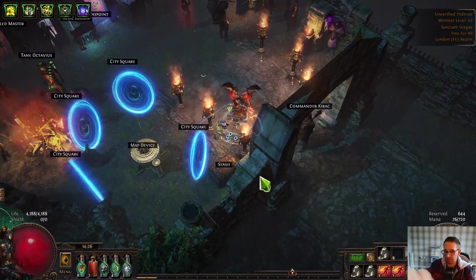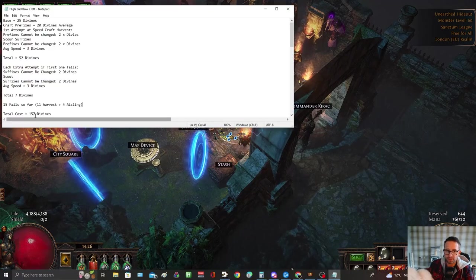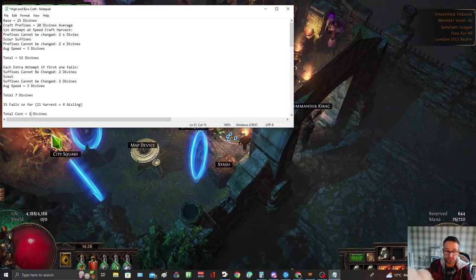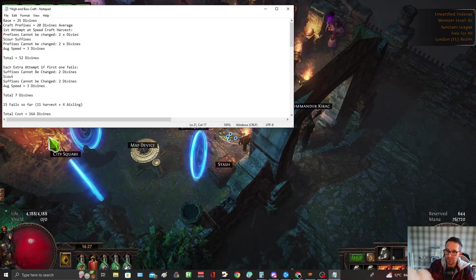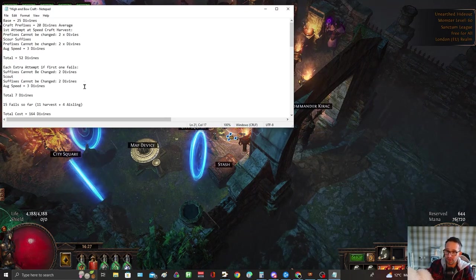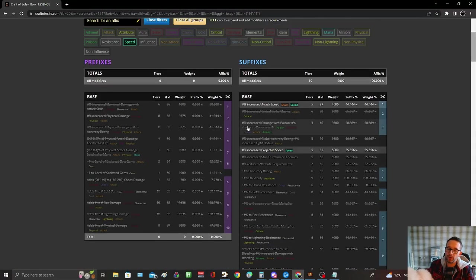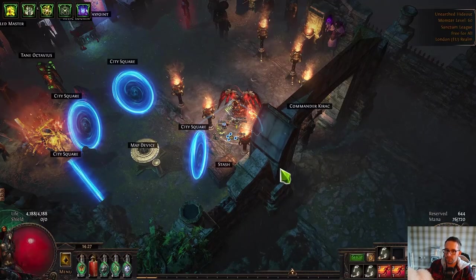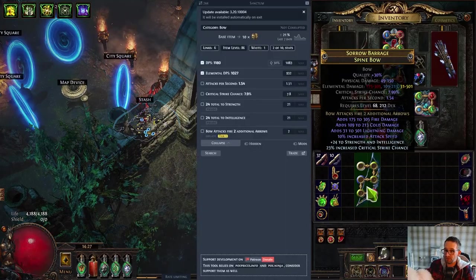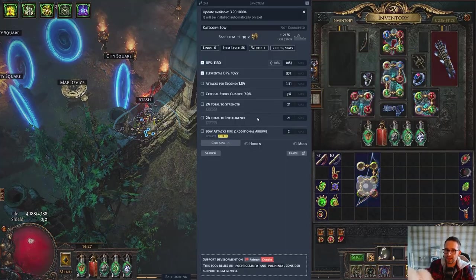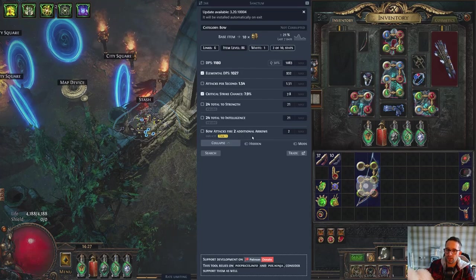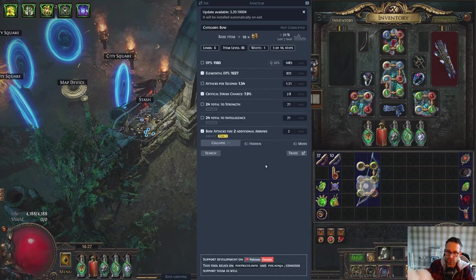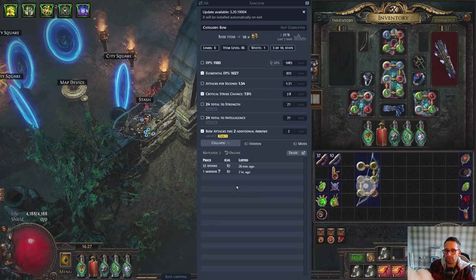But yeah that's it for the video. It's just really a quick video to show you how to spend 164 divines to get a 64 divine bow. So yeah don't do what I've done. If you want to craft this bow see what's available for trade. Before we log off let's just have a look. If we just have a look at my bow it's not very good - it's ele damage of only just over a thousand. Got crit chance. Bows fire two additional arrows. Let's have a look to see what we've got.